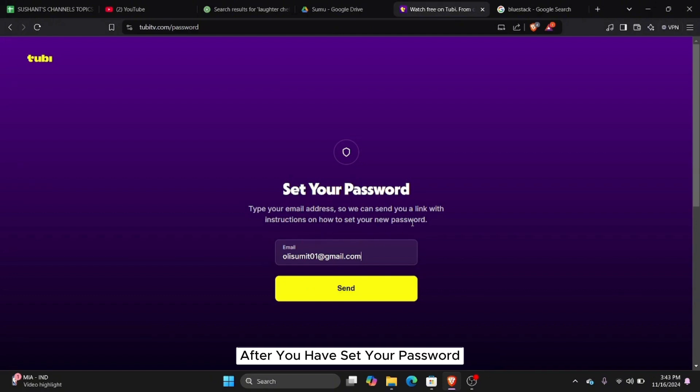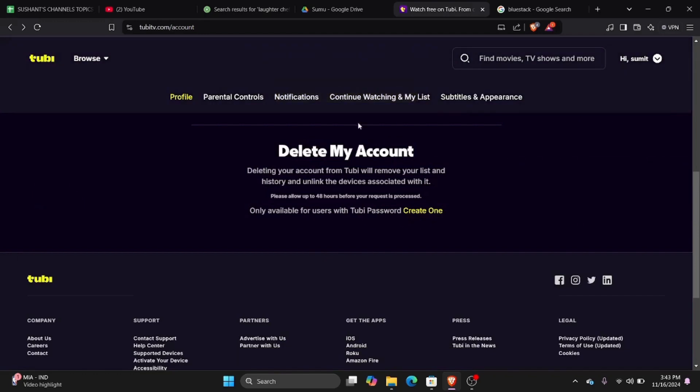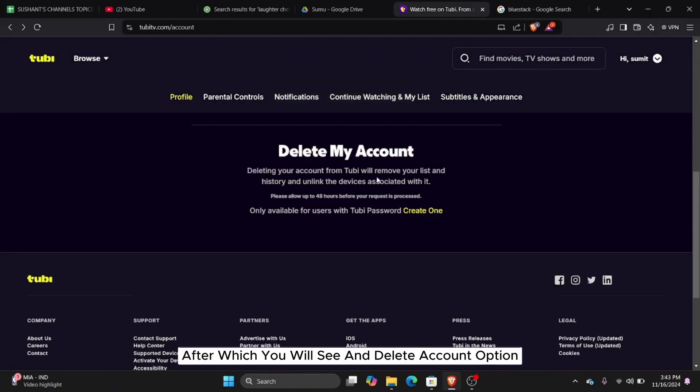After you have set your password, then come back to this same interface. After which you will see a delete account option. Click on the delete account option.